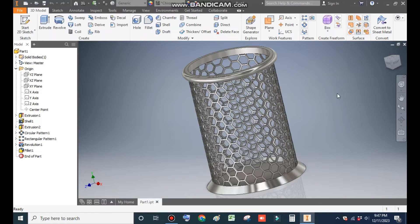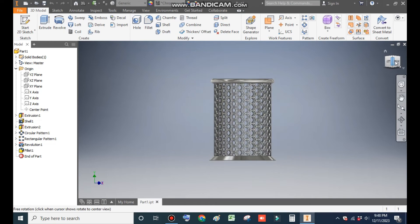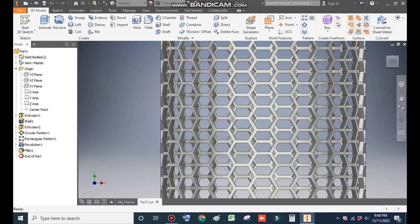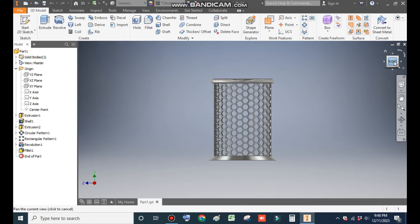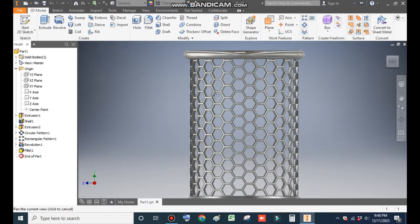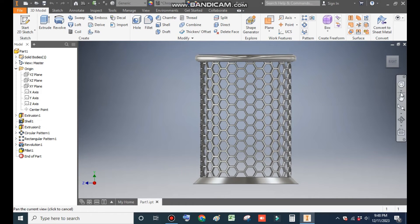Hello friends, welcome back to CAD practice. Today we are going to construct a 3D model of a pen holder or a hexagonal pattern design in Autodesk Inventor software. Here you can see a mesh type of pattern or a hexagonal pattern in this 3D CAD model. Let's get started.